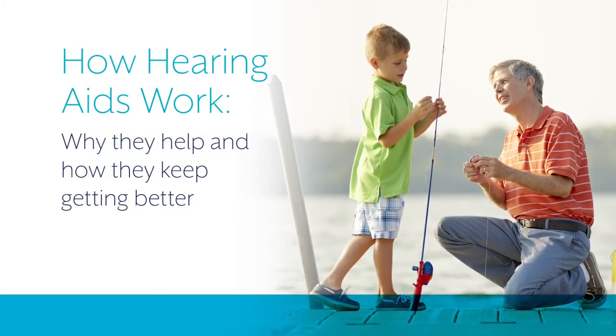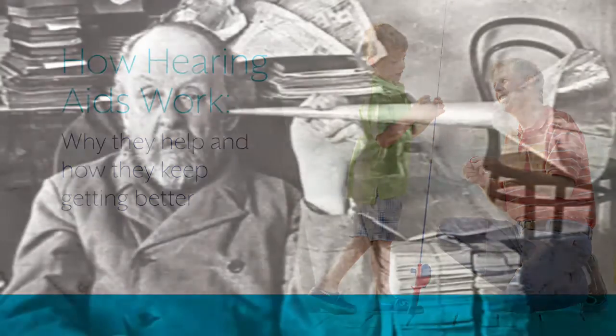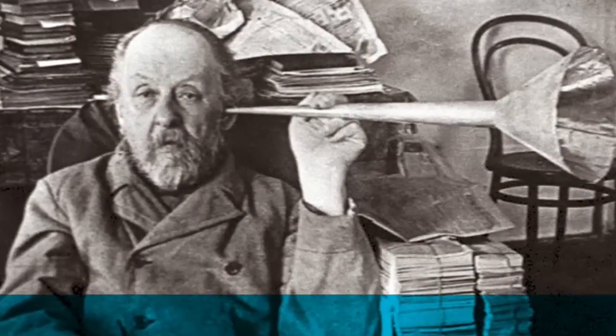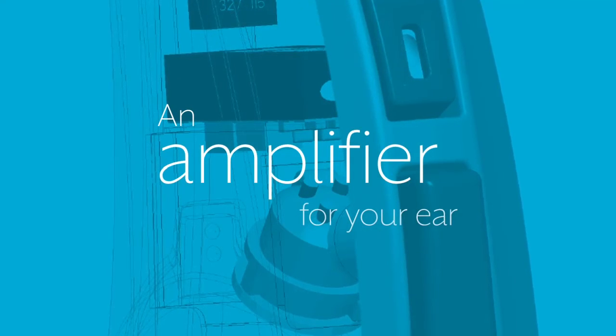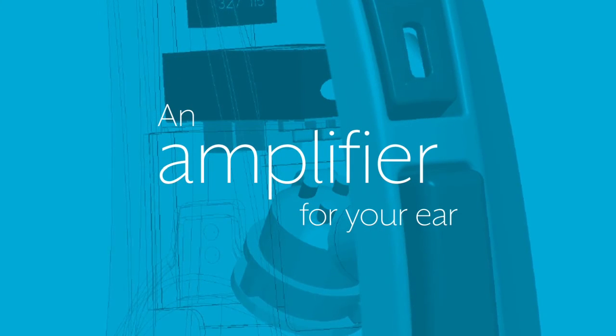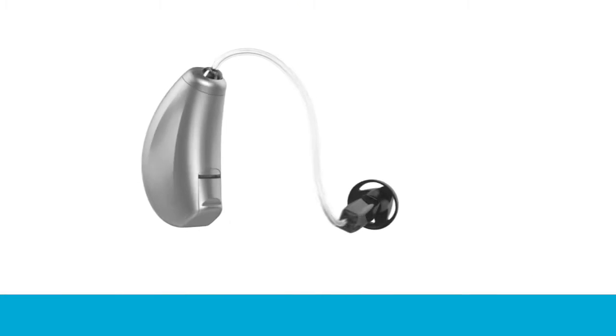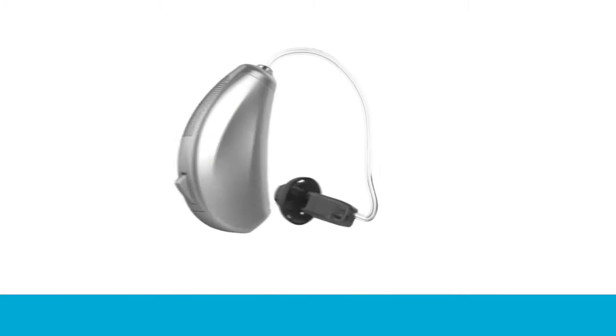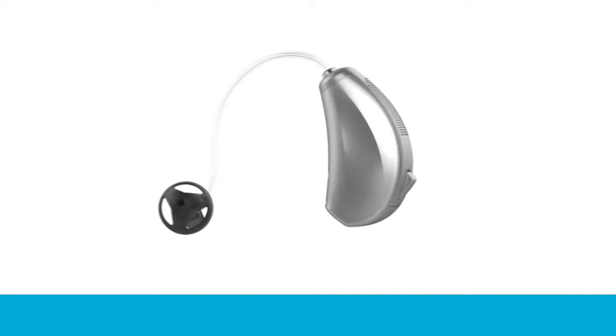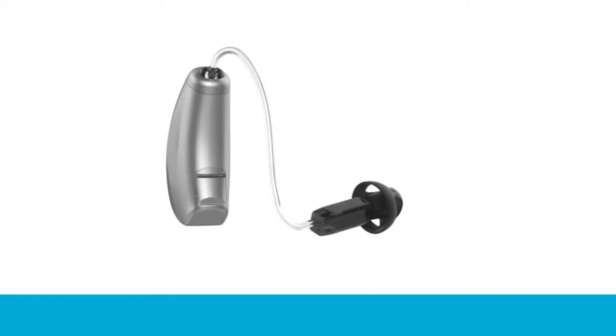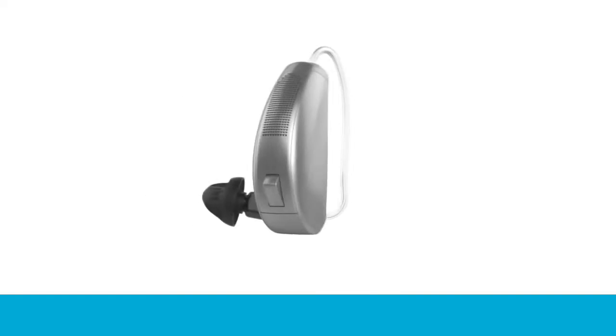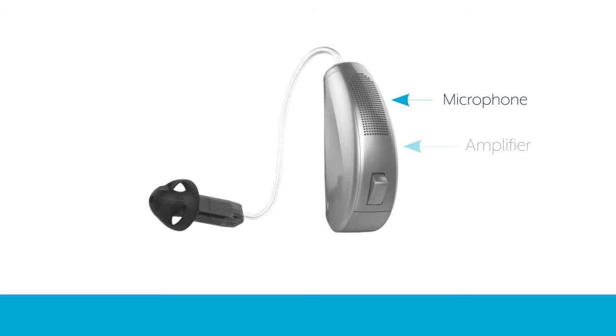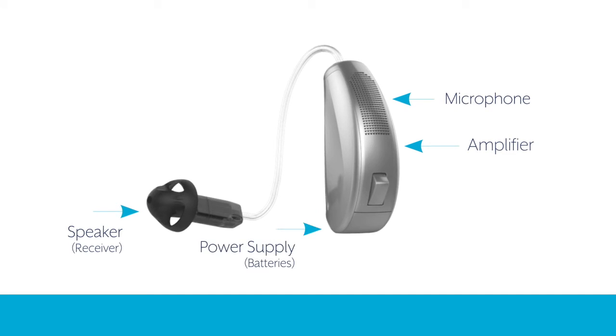Hearing aids have come a long way from the devices your grandparents used, but the idea behind them, amplification, is still considered the best way to treat most types of hearing loss. In their most simple form, hearing aids have four basic components. No matter what style or size of hearing aid you get, all of them will have these four components: microphone, amplifier, speaker, and power supply.